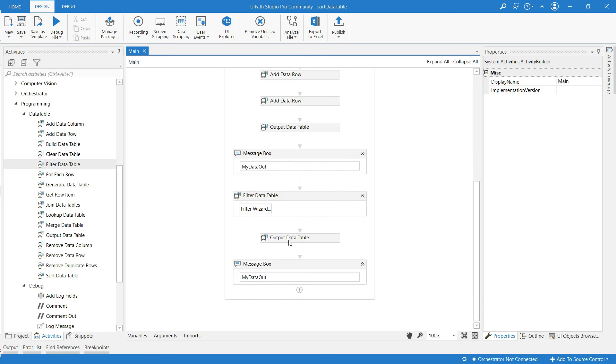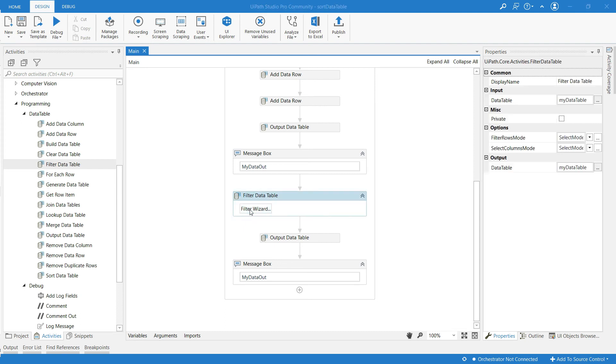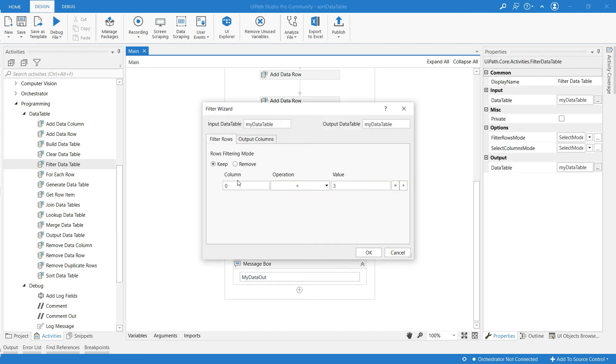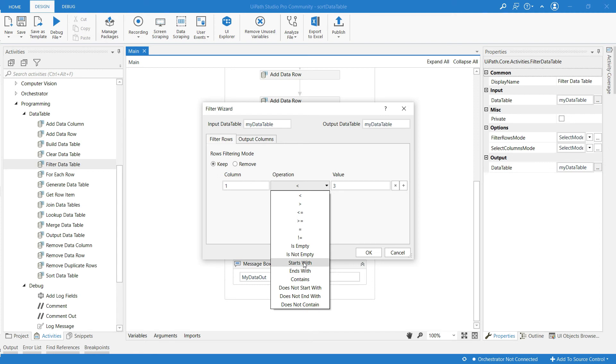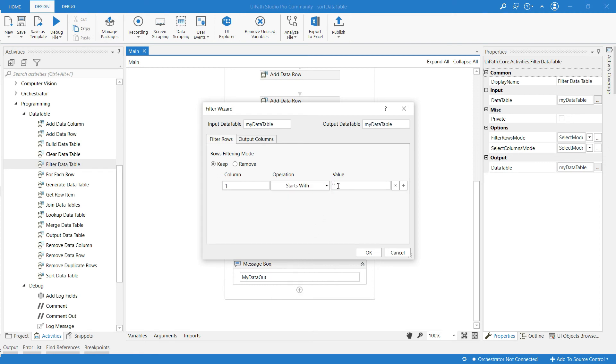Now let me show you one more example. Click on filter widget. And at the column I am going to give one, which is nothing but column name. So in the operation I am using the operation starts with, and at the value I am going to give J. So it displays whose name starts with J.